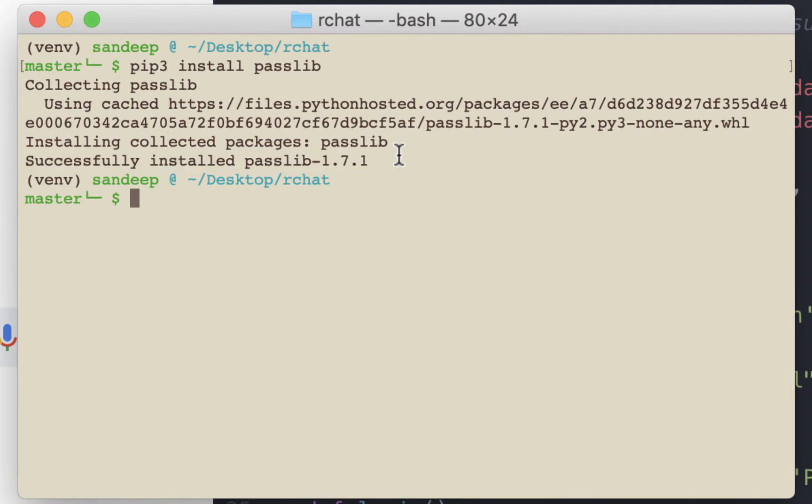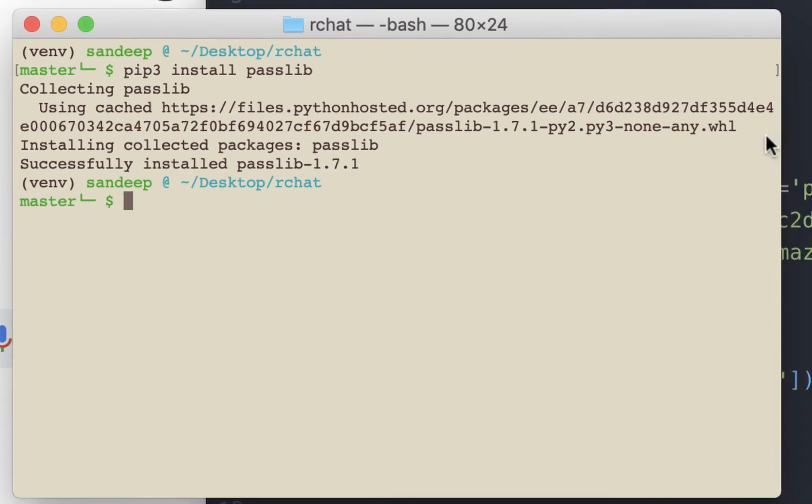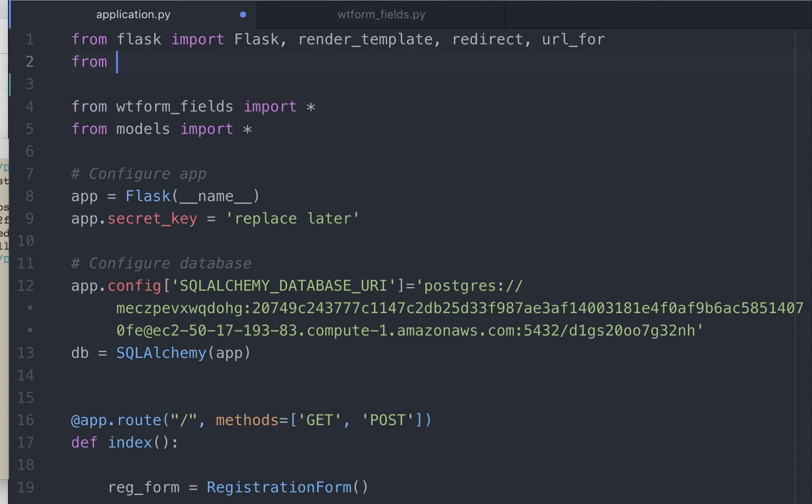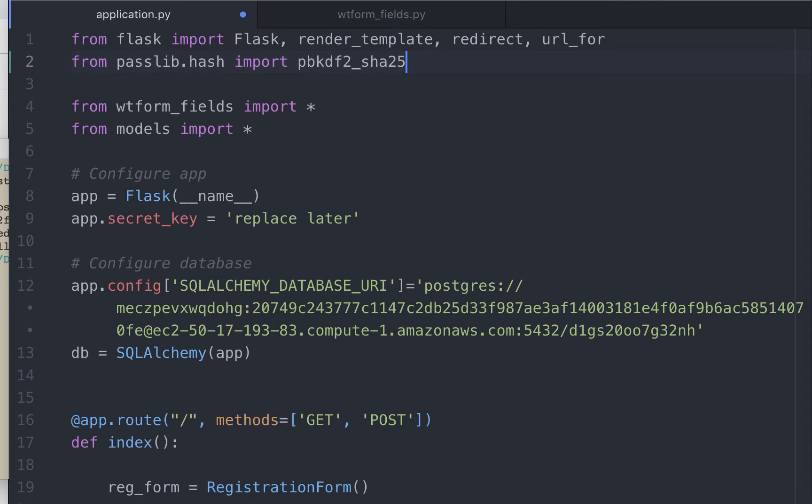Now let's go to our program and see how we use this library. This is the application.py file that we have been working on in the last couple of videos. Don't worry if you are watching this video in isolation. The process for using the hashing function is not going to be dramatically different for your project. To start with, let's import pbkdf2 module from passlib library. When we do this, we need to specify which cryptographic hash we'll be using. We will be using SHA-256.